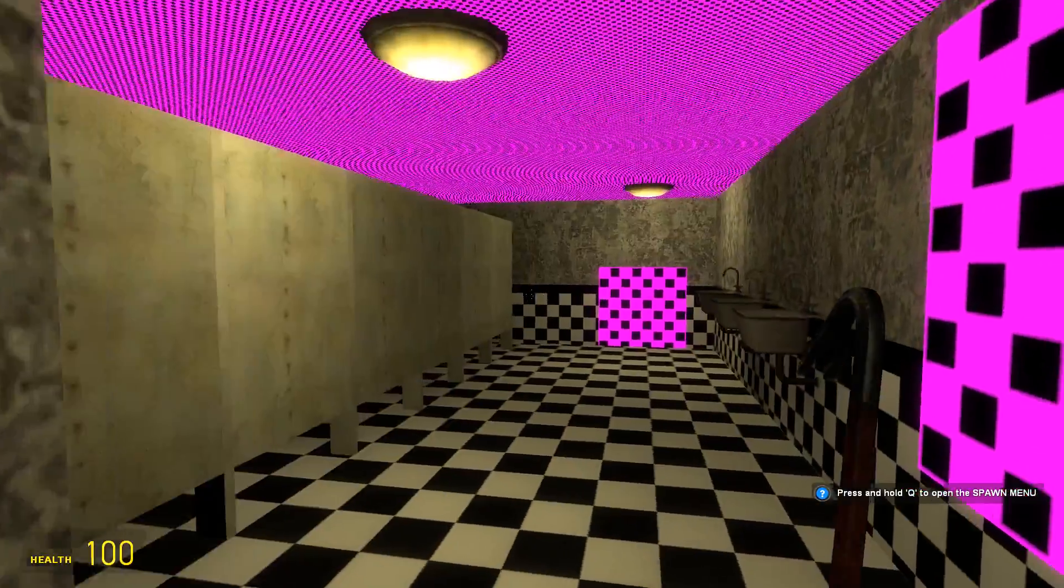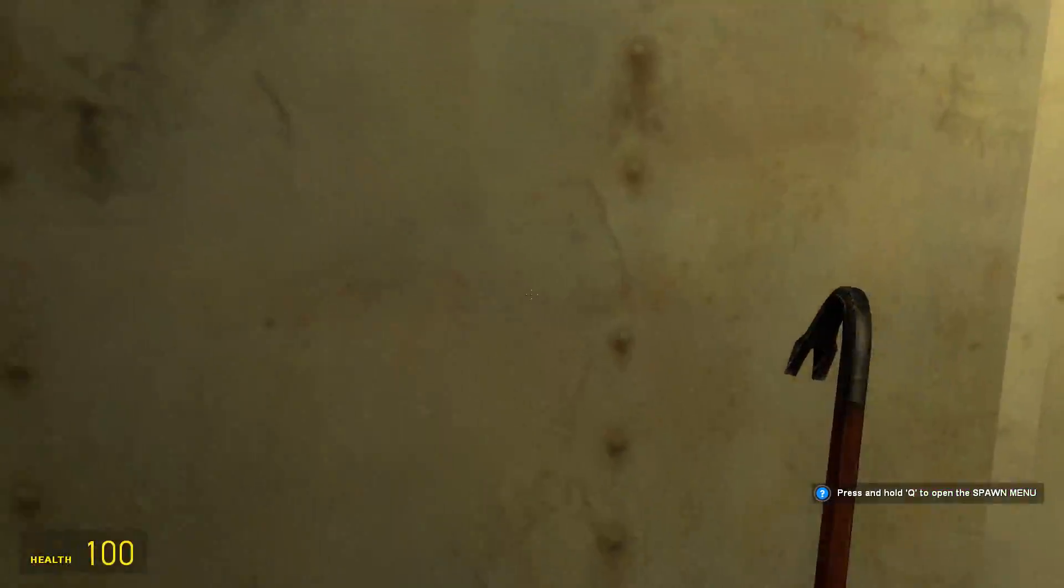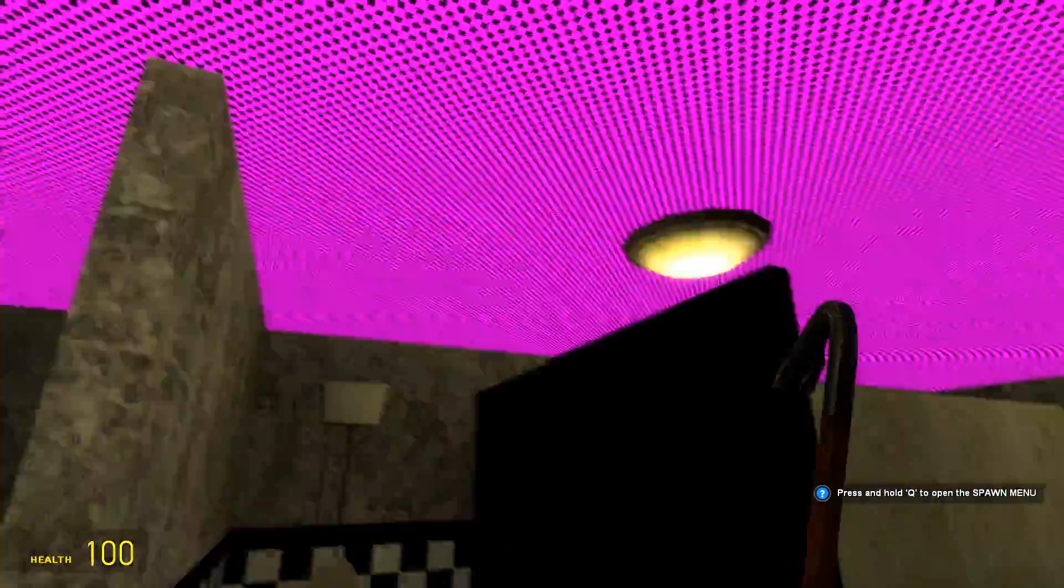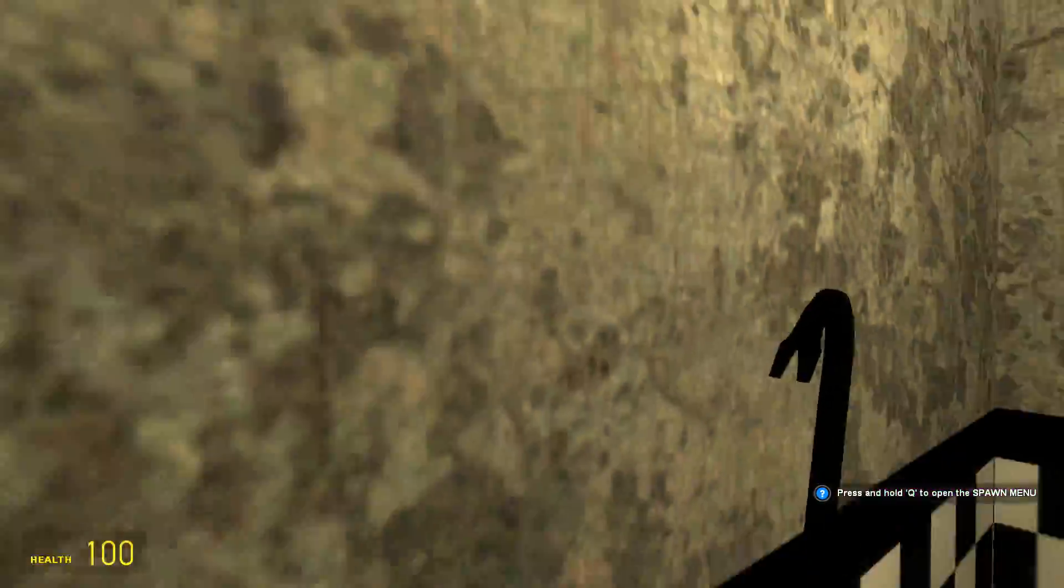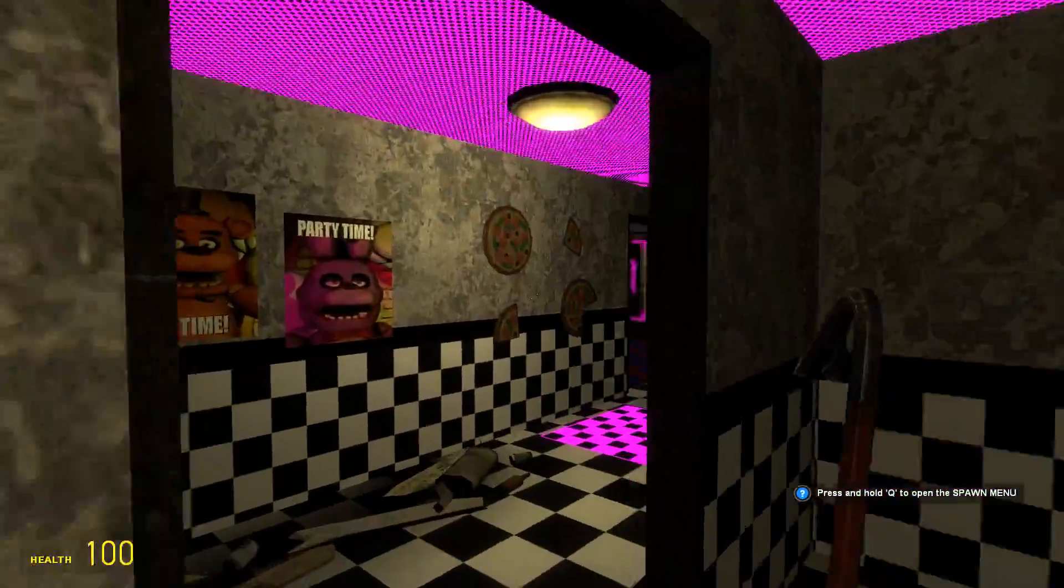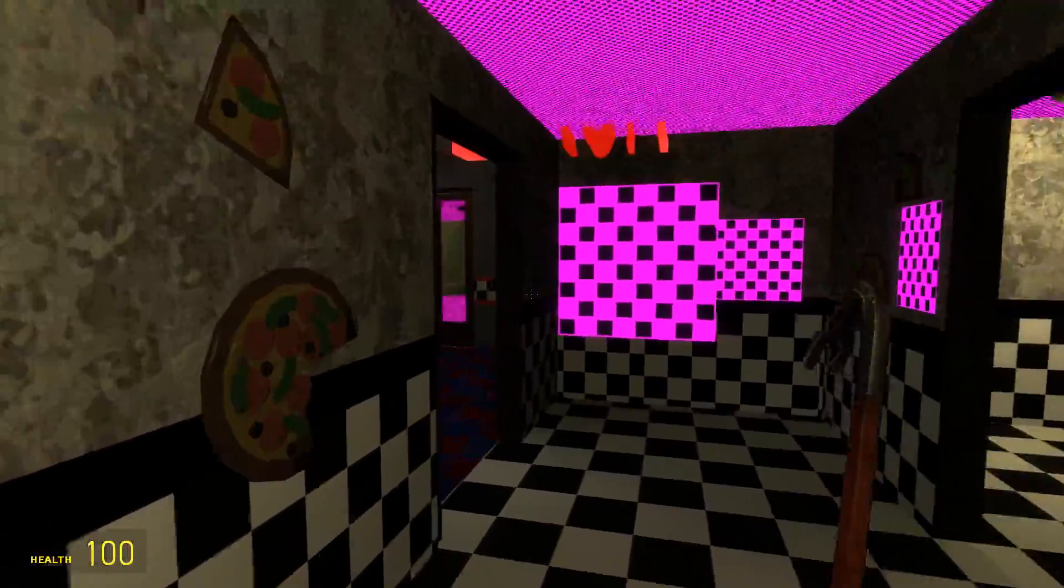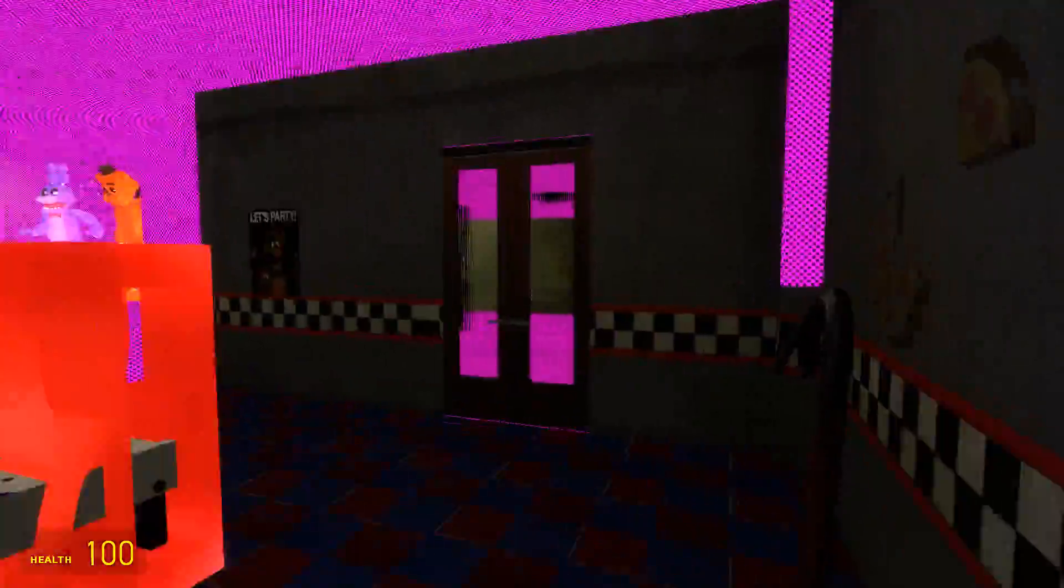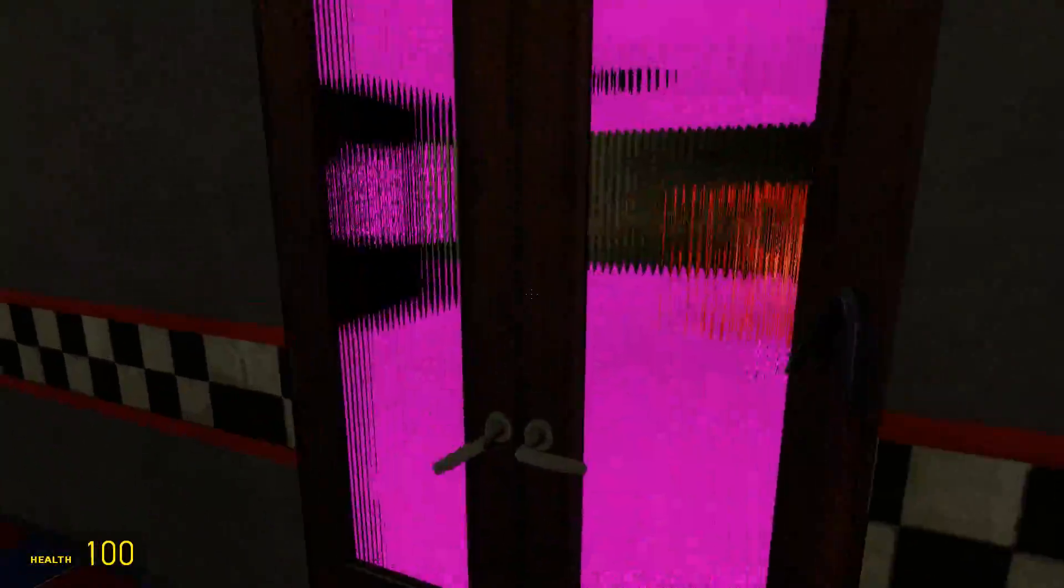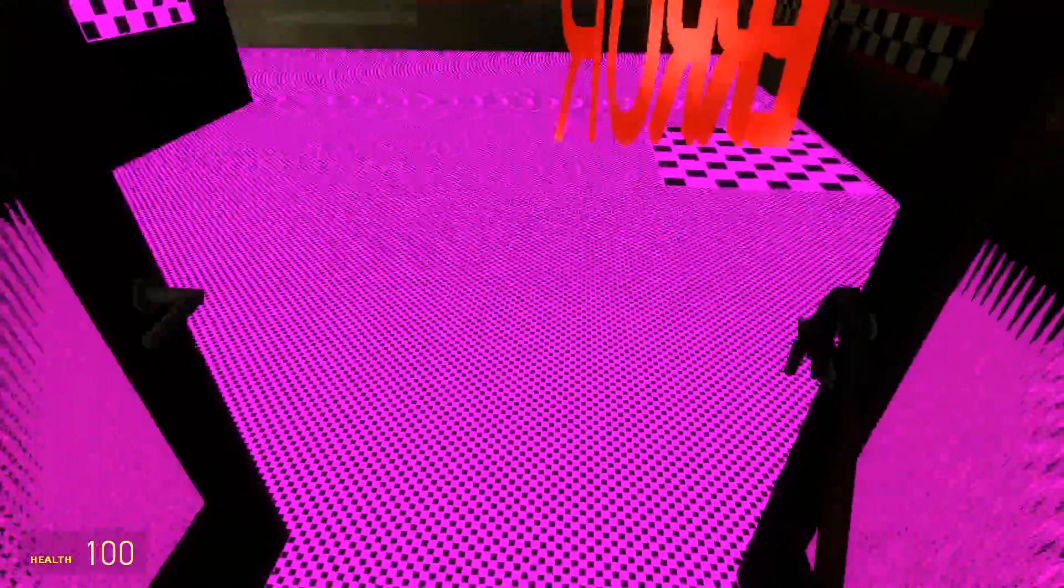This is why when you load into a basic Gmod map, everything is there and there are no issues, no missing textures and no errors.